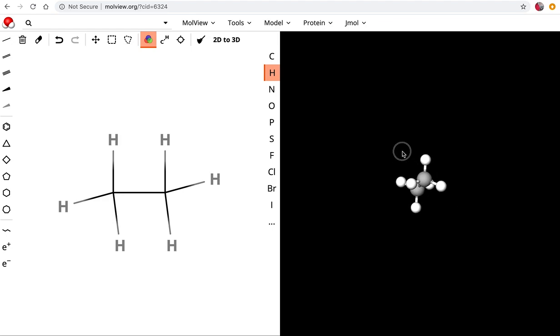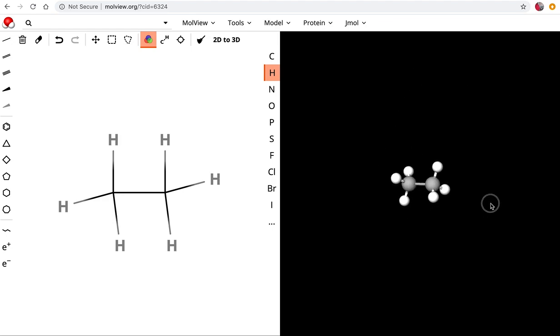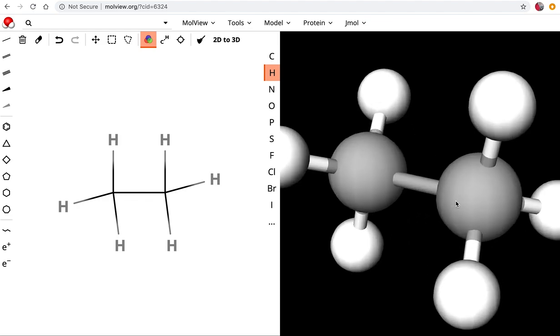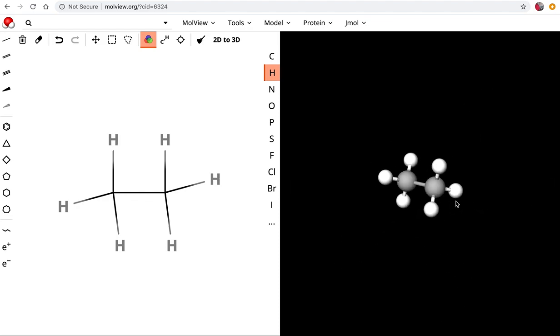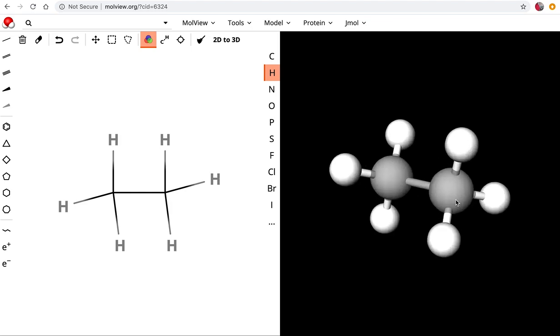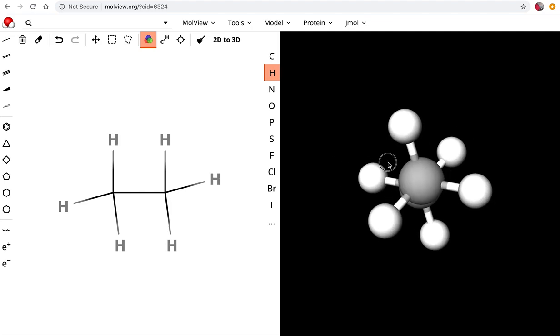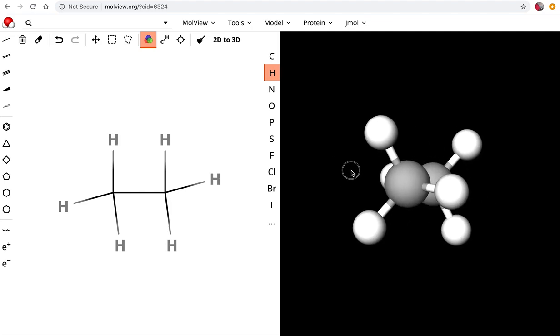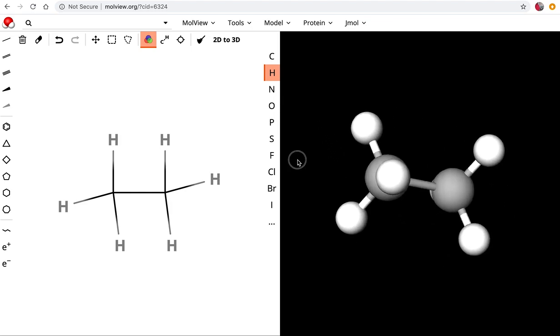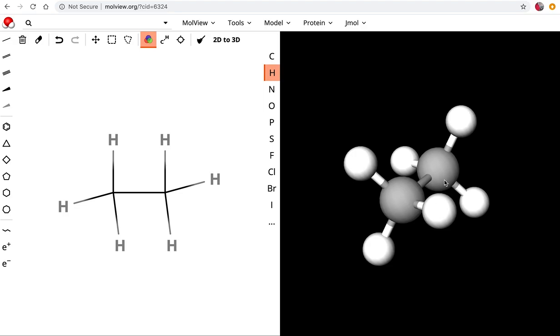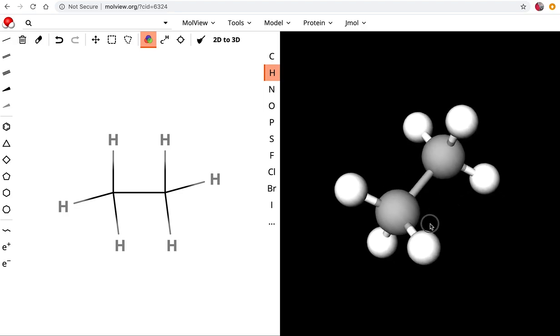So now we can spin this and we can see it's all single bonds. These dark gray spheres are the carbons and the white spheres are the hydrogens. We can zoom in on it depending on if you can do a two-finger zoom with your computer. You can zoom in on it and we can see how everything lines up and that's the three-dimensional structure.